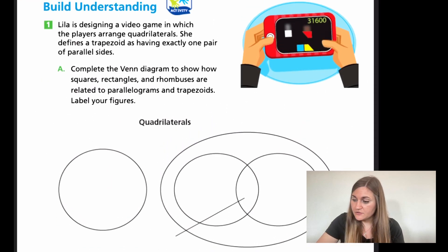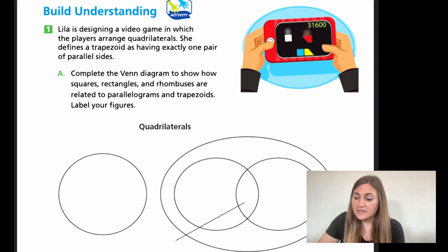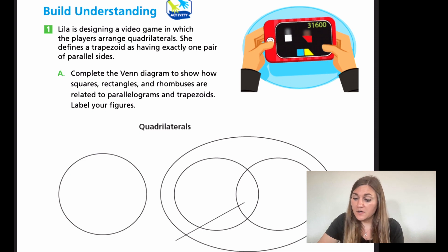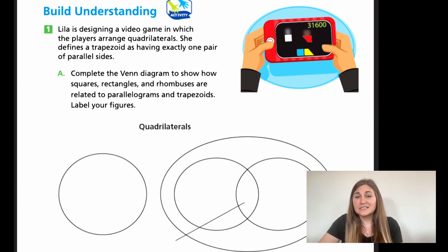Now we're on page 510. It says Lila is designing a video game in which the players arrange quadrilaterals. She defines a trapezoid as having exactly one pair of parallel sides — so remember, a trapezoid has only one pair. For part A, we want to complete the Venn diagram to show how squares, rectangles, and rhombuses are related to parallelograms and trapezoids. I think this is too new to ask you to do on your own, so I am going to do this with you.